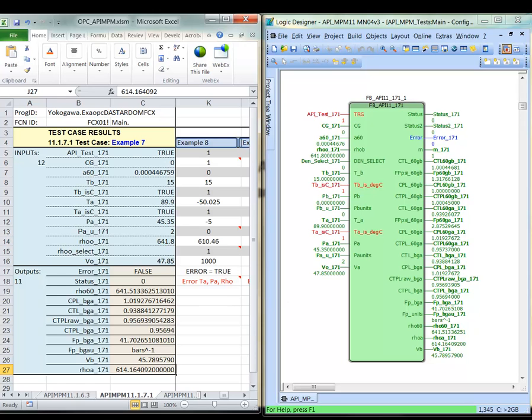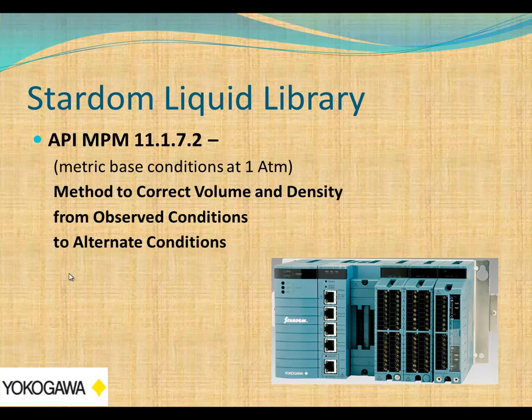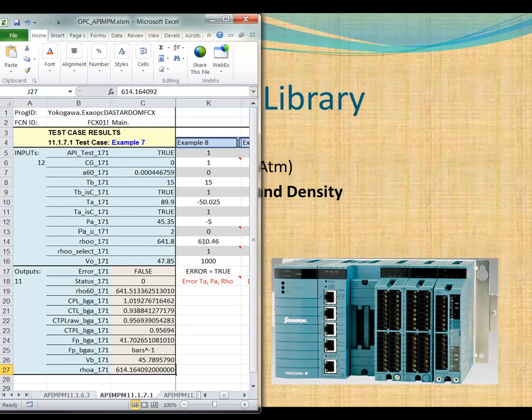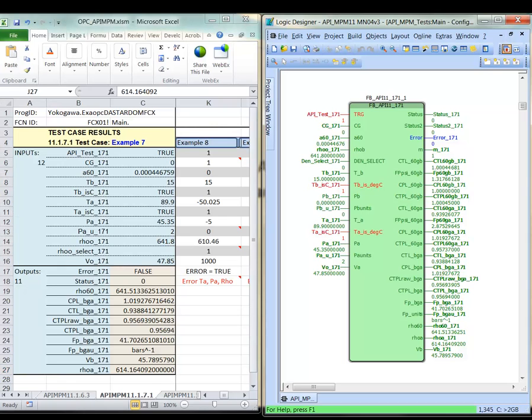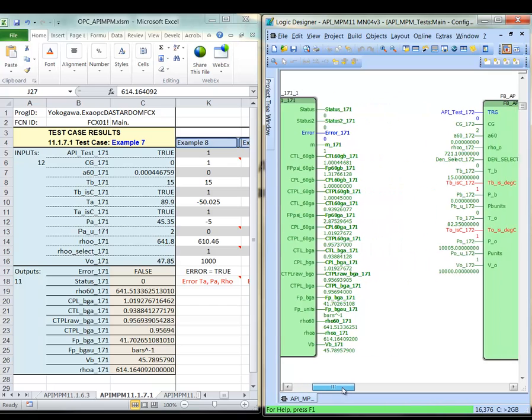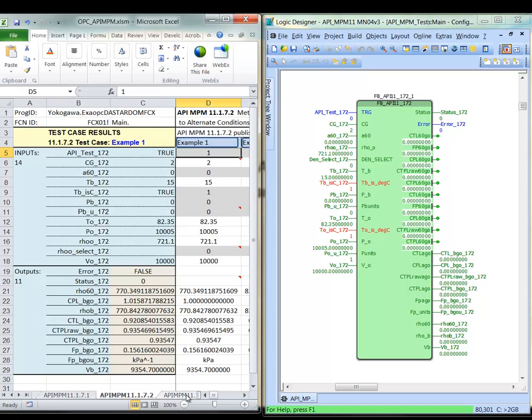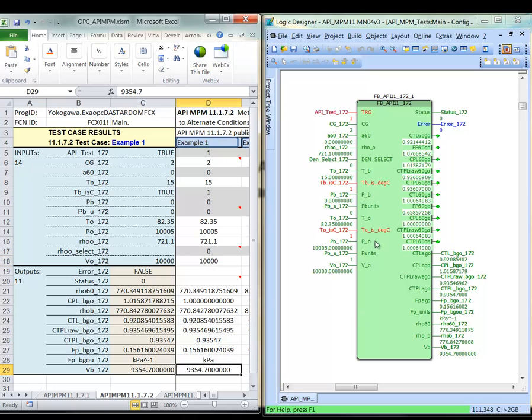If I go back and we can look at the next test, we've also implemented another algorithm for 11.1.7.2. This function block algorithm covers the method to correct volume and density from observed conditions to alternate conditions. This is probably one that's going to be most commonly used by most of the end users. I go back to my spreadsheet and bring up my controller view. I scroll over in the controller environment to the next algorithm here that I've set up, which is 11.1.7.2. We can go ahead and run through these test cases as well.